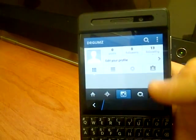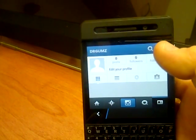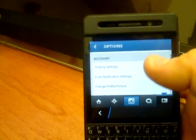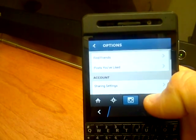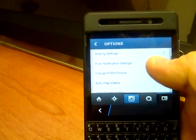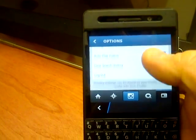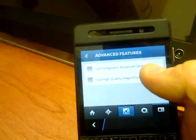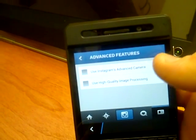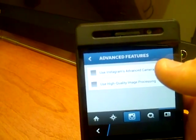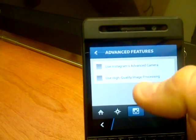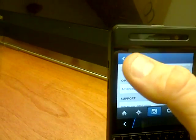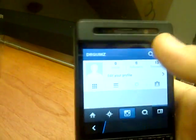If you go into settings here, you want to change your settings so that you have disabled the advanced camera and the image processing, otherwise you'll have some glitches with the camera on the phone.